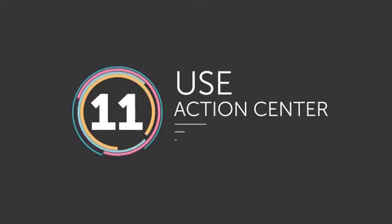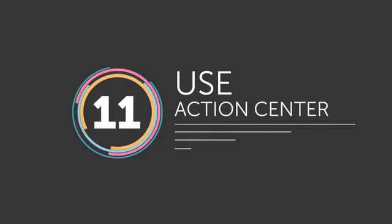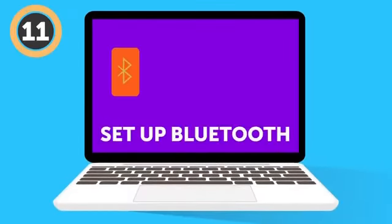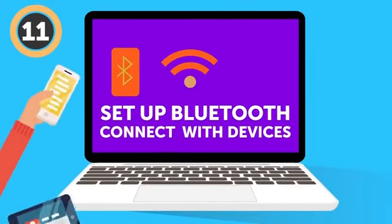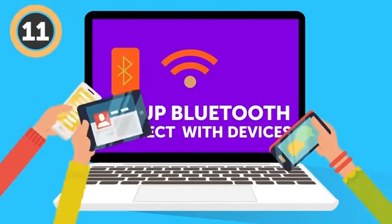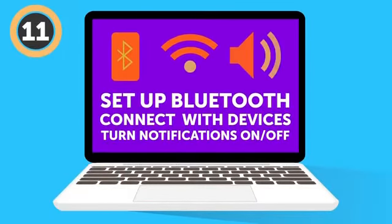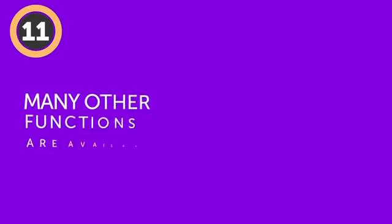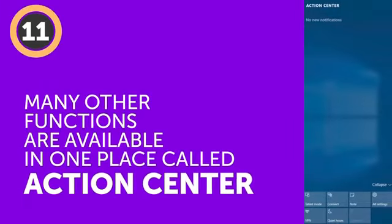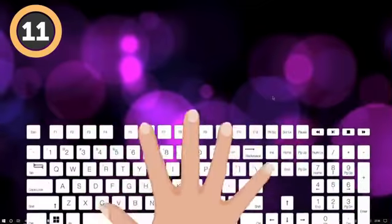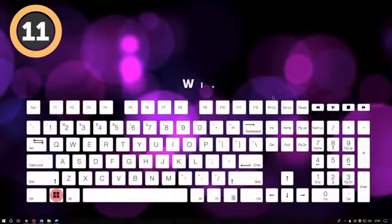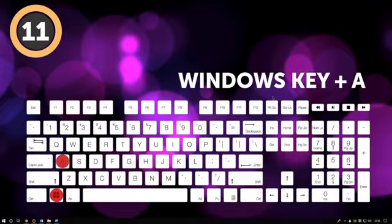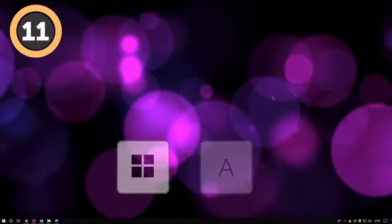Number 11: Use Action Center. Set up Bluetooth, connect with devices in your network, use your PC as a Wi-Fi hotspot, turn notifications on and off. Those and many other functions in newer versions of Windows are available in one place called Action Center. To open it, simultaneously press the Window key plus A. For Mac users, your Notification Center is always a click away in the top right-hand corner.